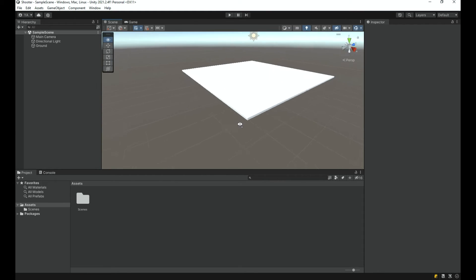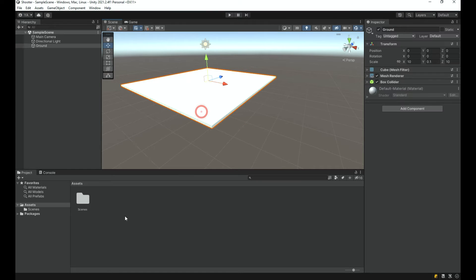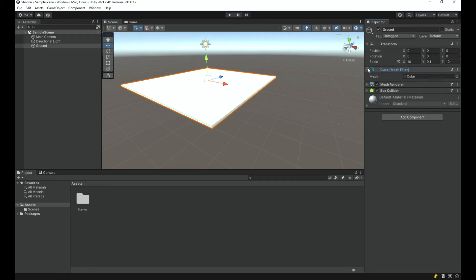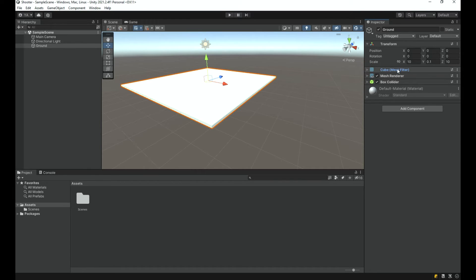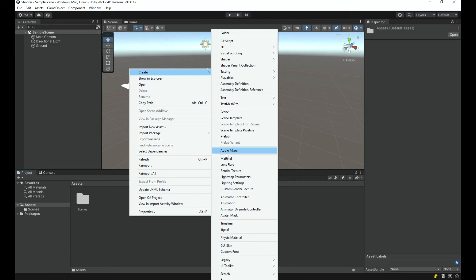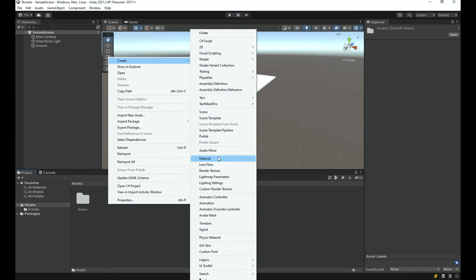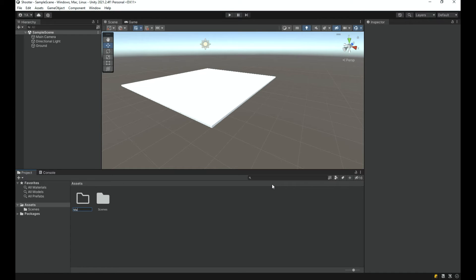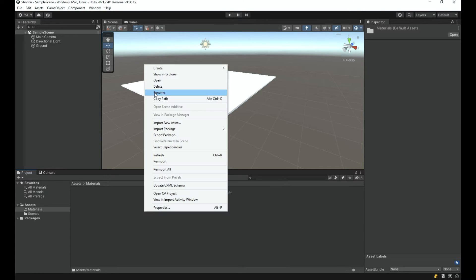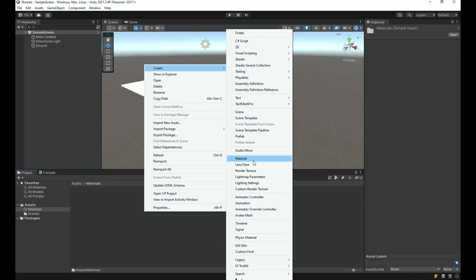To change the color of the ground, we use something called materials. In 3D Unity, changing color isn't as simple as setting a property — materials are more complex and determine color, roughness, shininess, metallic properties, normal mapping, and more. You can even write custom shaders. I'm going to create a new folder called 'materials' to keep assets organized.